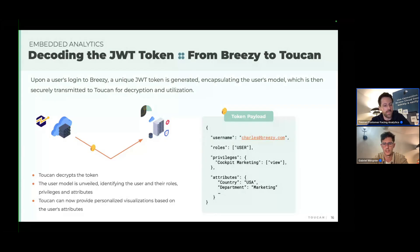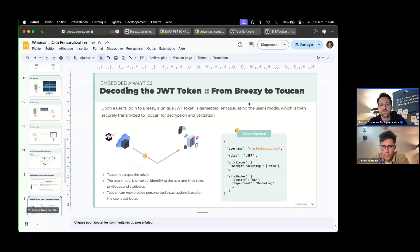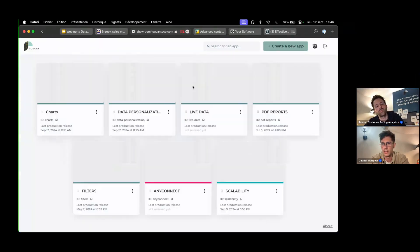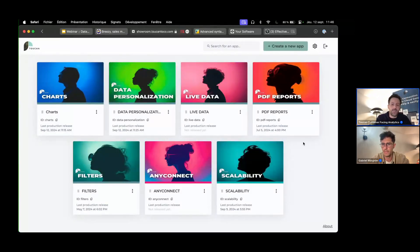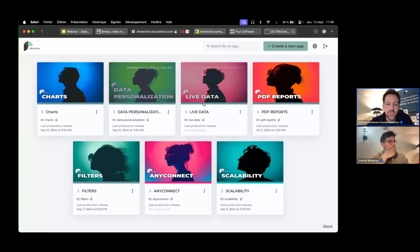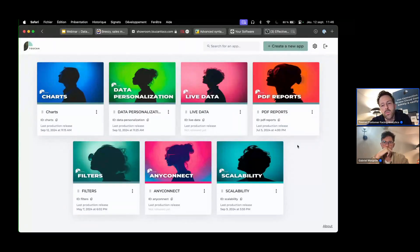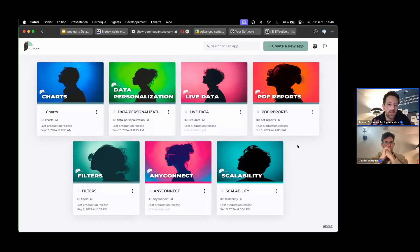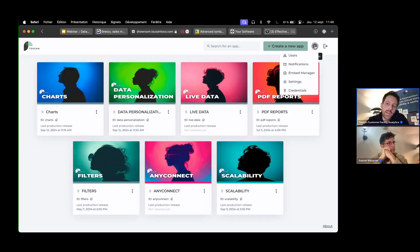Now I'll show how to use user attributes to filter data. The process starts in the Toucan platform. The first step is to create user attributes within Toucan, so we can later simulate the end user context. This is done in the user section of the settings.